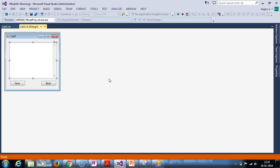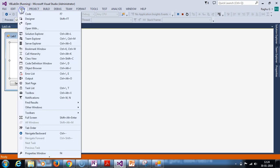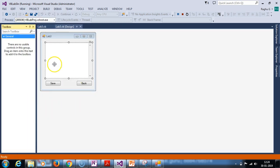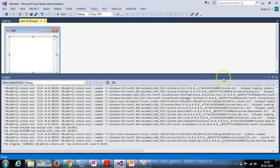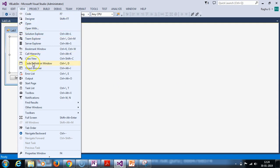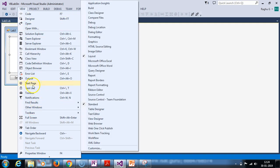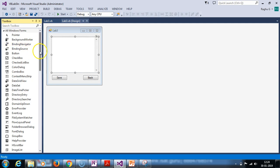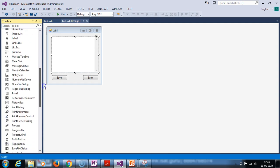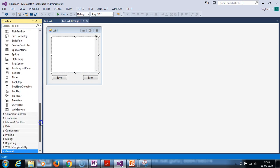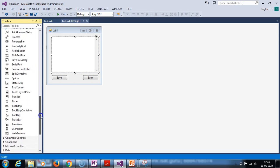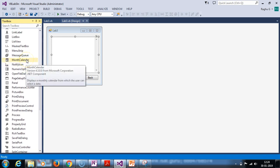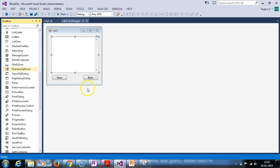We are using the controls like calendar control. Come to toolbox. I am going to close the toolbox. You will need the toolbox and look at that. There is a calendar control, month calendar. This control is used.